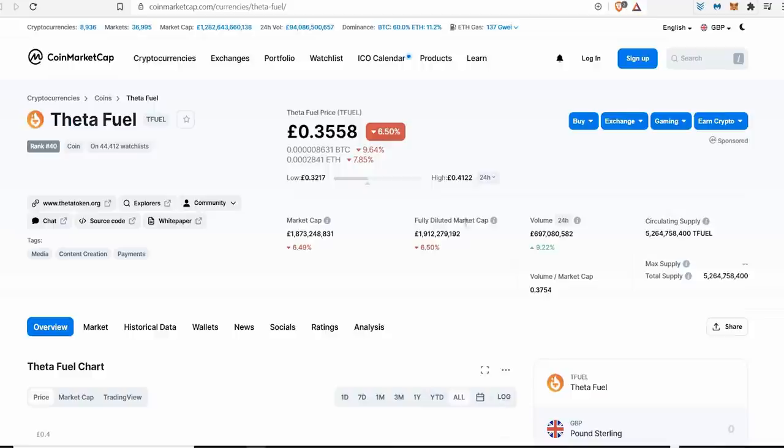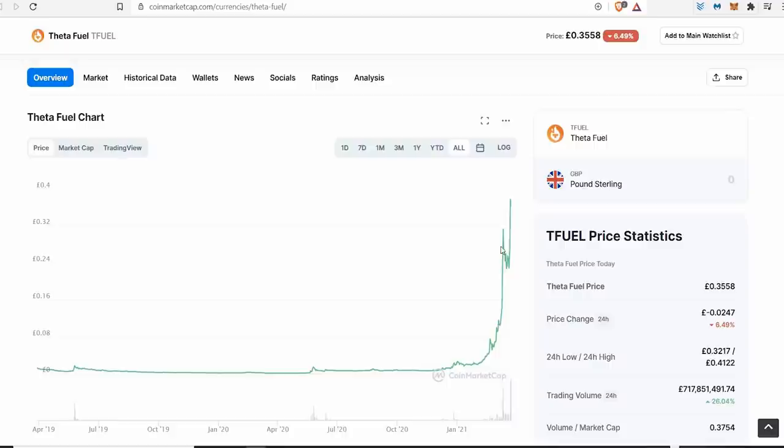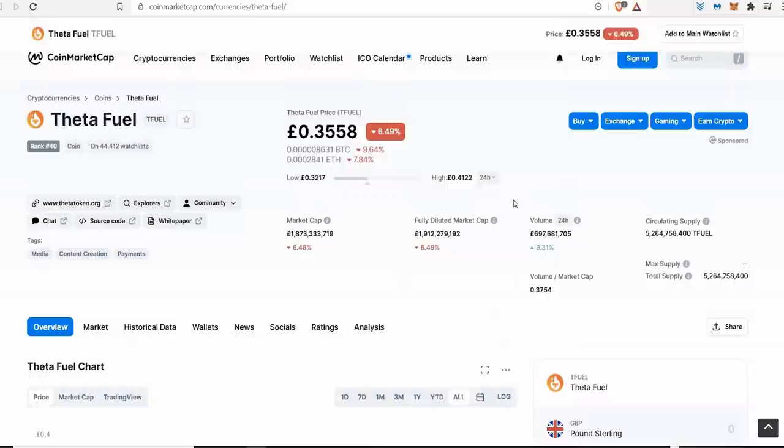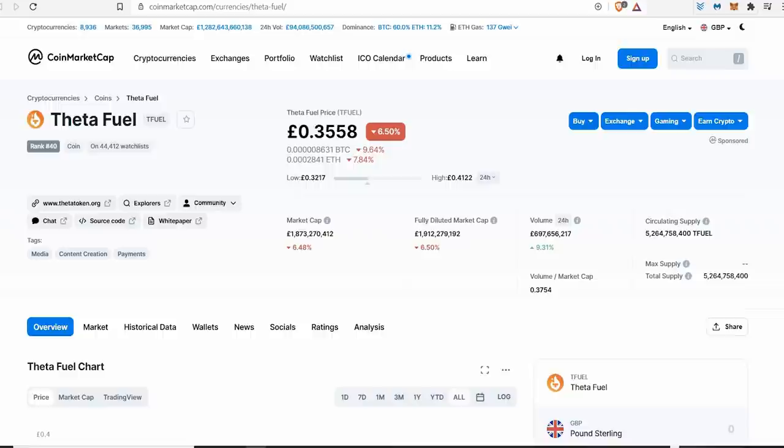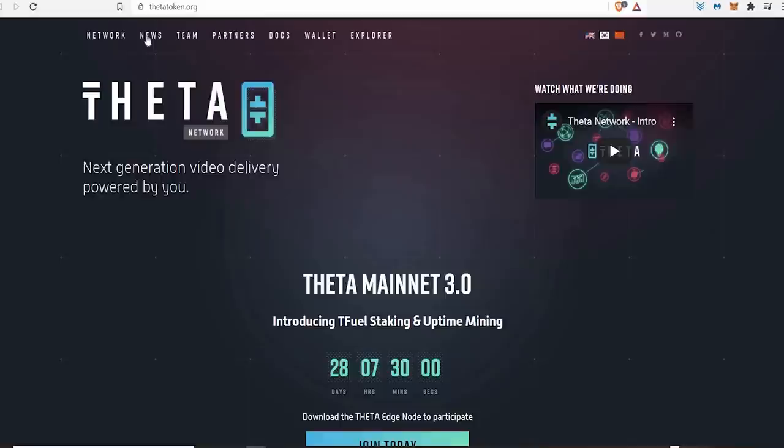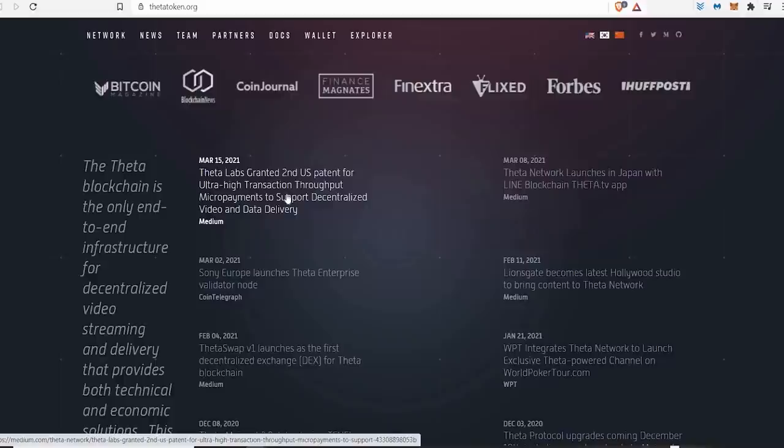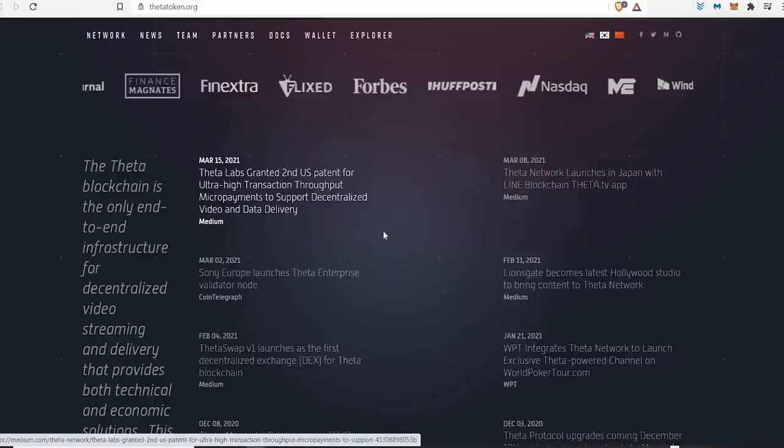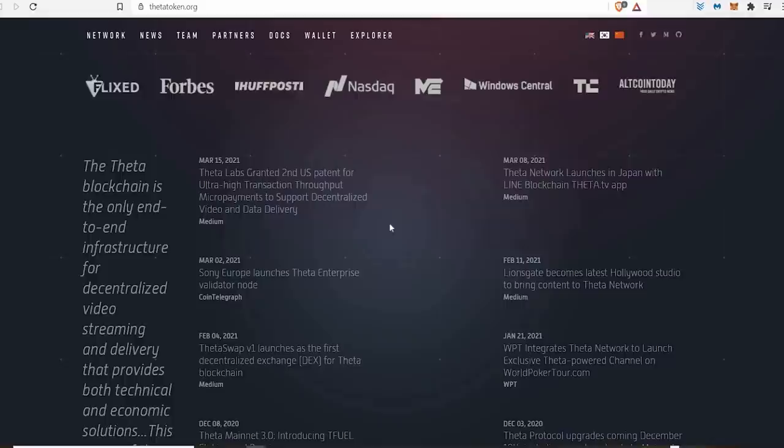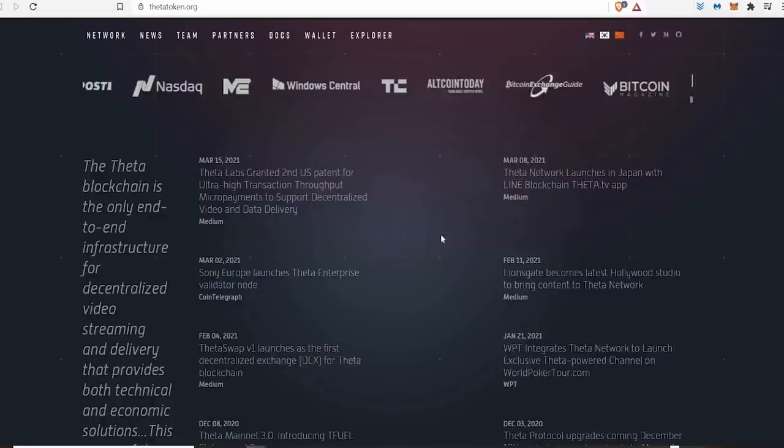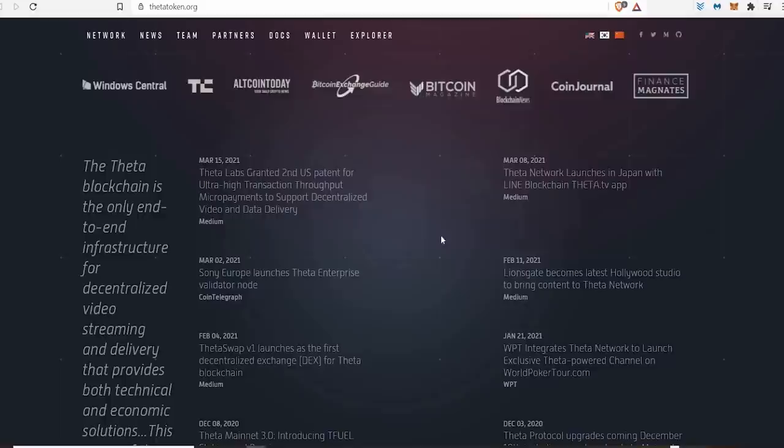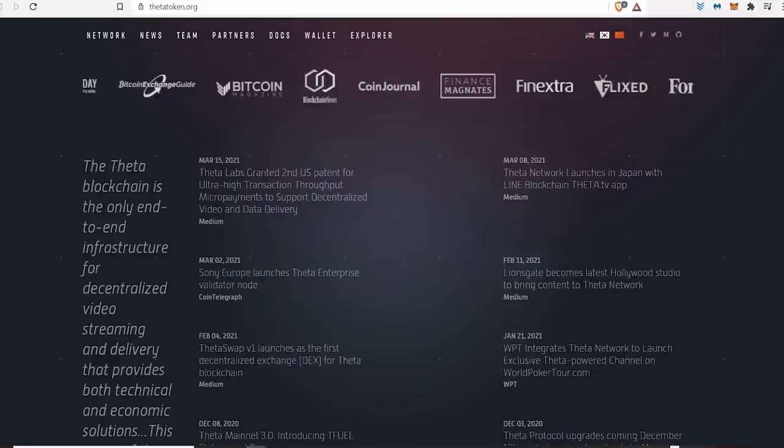When you see such a parabolic rise, and we've been seeing it for months now in this industry, there's going to be some healthy corrections. It's entirely normal for these coins. But THETA is looking good right now. Twenty to twenty-five pounds is mad. I can only imagine what the price would be for T-FUEL. It already had a nice healthy correction, went up to thirty-one pence, took a healthy correction to twenty-two pence, and then it shot up again. If there's any news that I have not seen yet, drop it down and let me know. Granted their second U.S. patent for ultra high transaction throughput micro payments to support decentralized.